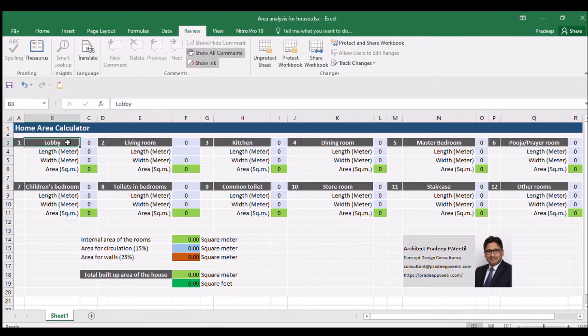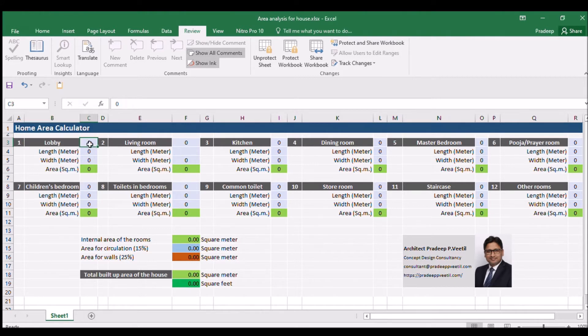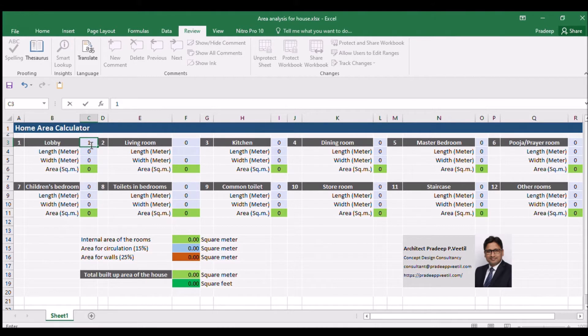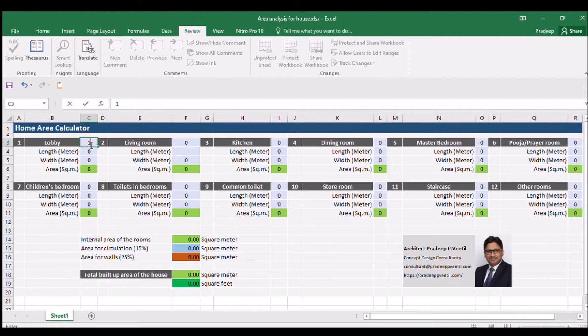The first column is for the number of rooms - insert one in this column. Next step will be to insert the required length of the lobby in meters. For this project let us insert 5 meters as the length of the lobby.